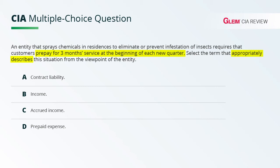Answer choice B says income — no, nothing's been earned, so that's not going to be the right answer. Choice C says accrued income, and again, nothing has been earned, so that can't be right.